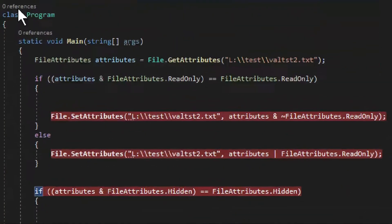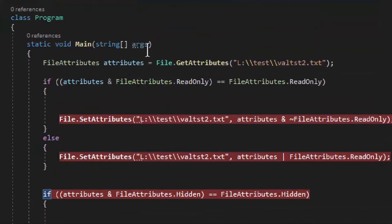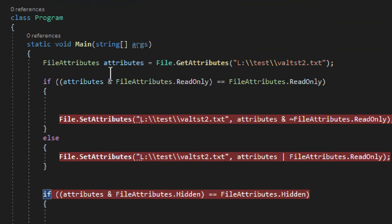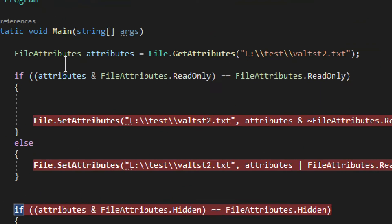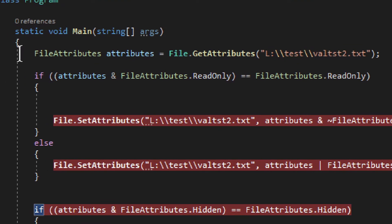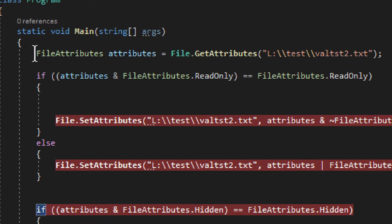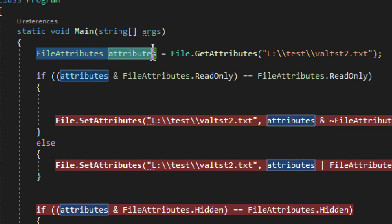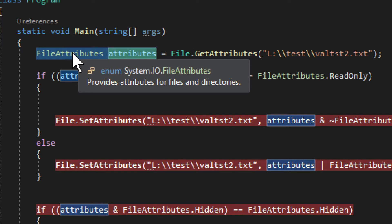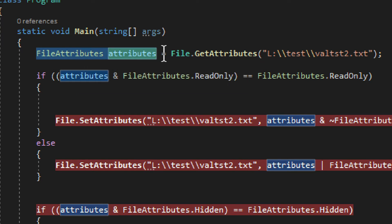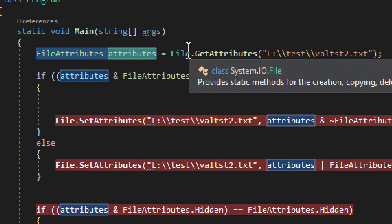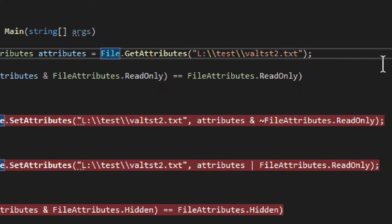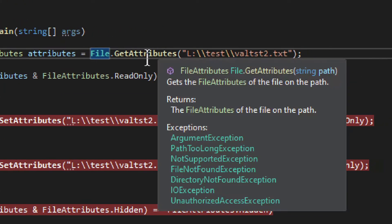We go to Visual Studio. We have a console application, just a simple console application, and this is how you get the attributes. You have the file attributes right here, system.io. And then you have file, and to get them, you use GetAttributes method.